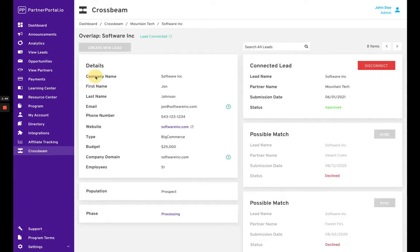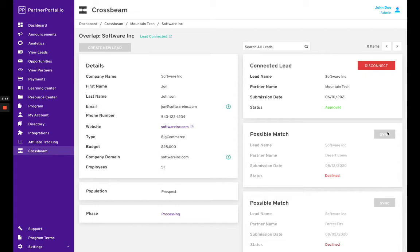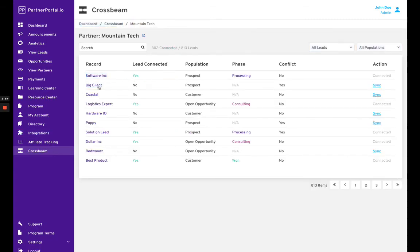If you hop into a given overlap, you can see this one is connected to a lead. If we wanted to, we could disconnect it and sync a different one. Going back to Mountain Tech, we can hop